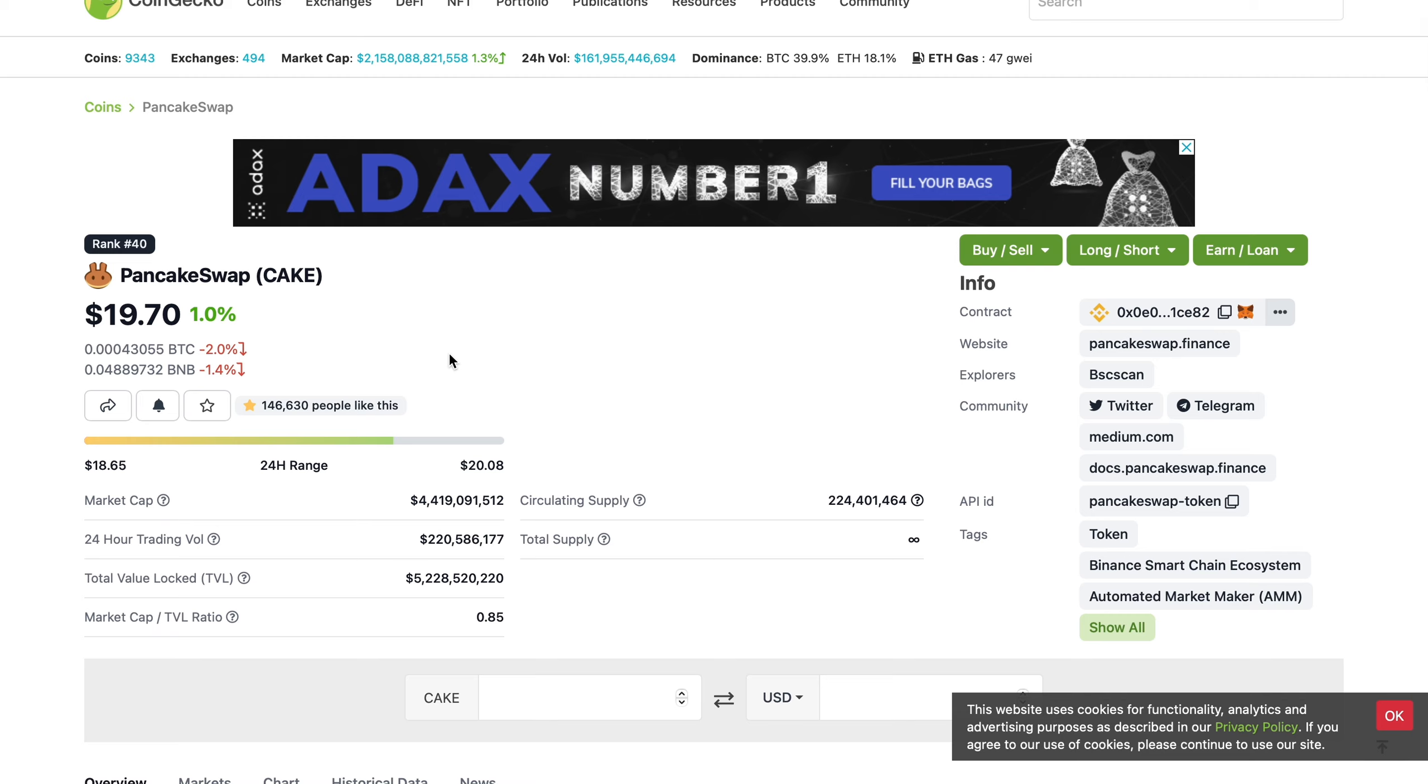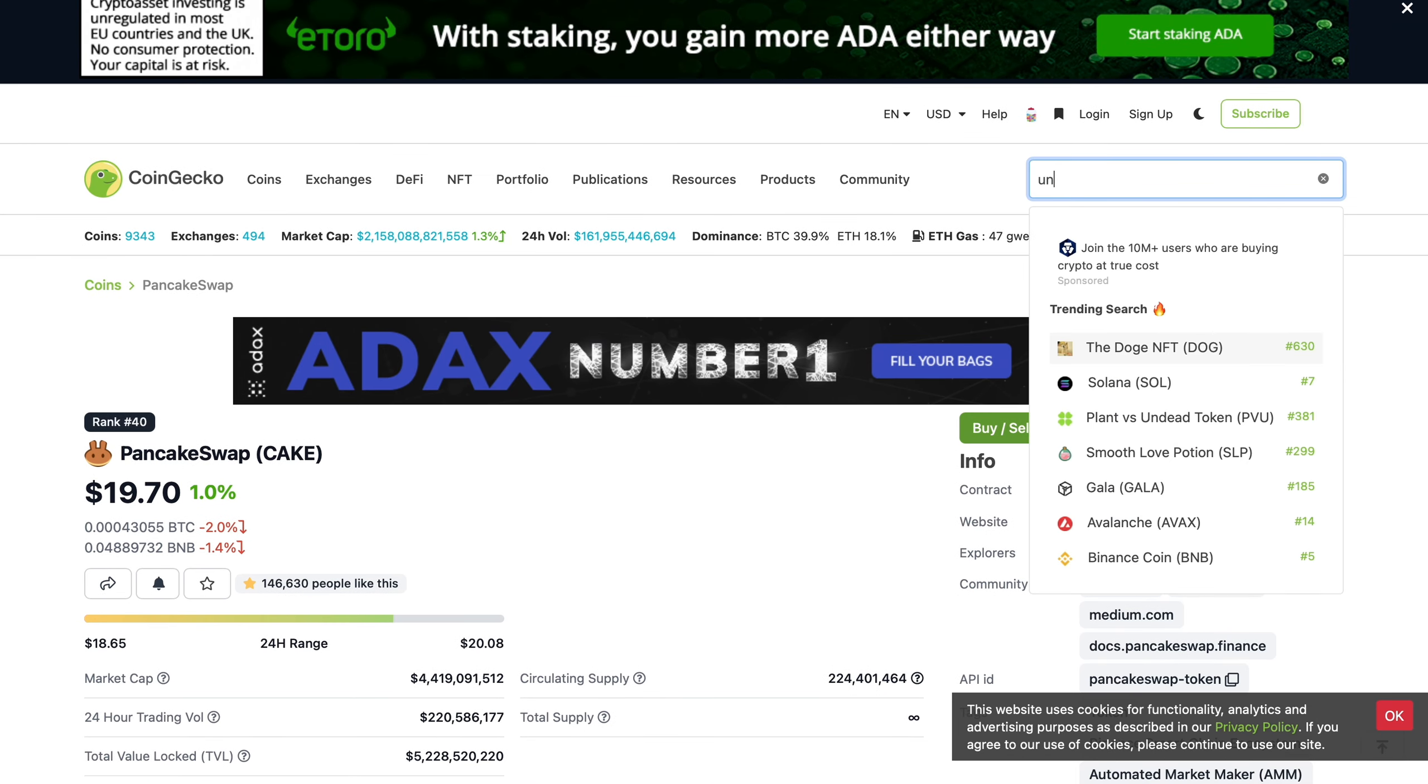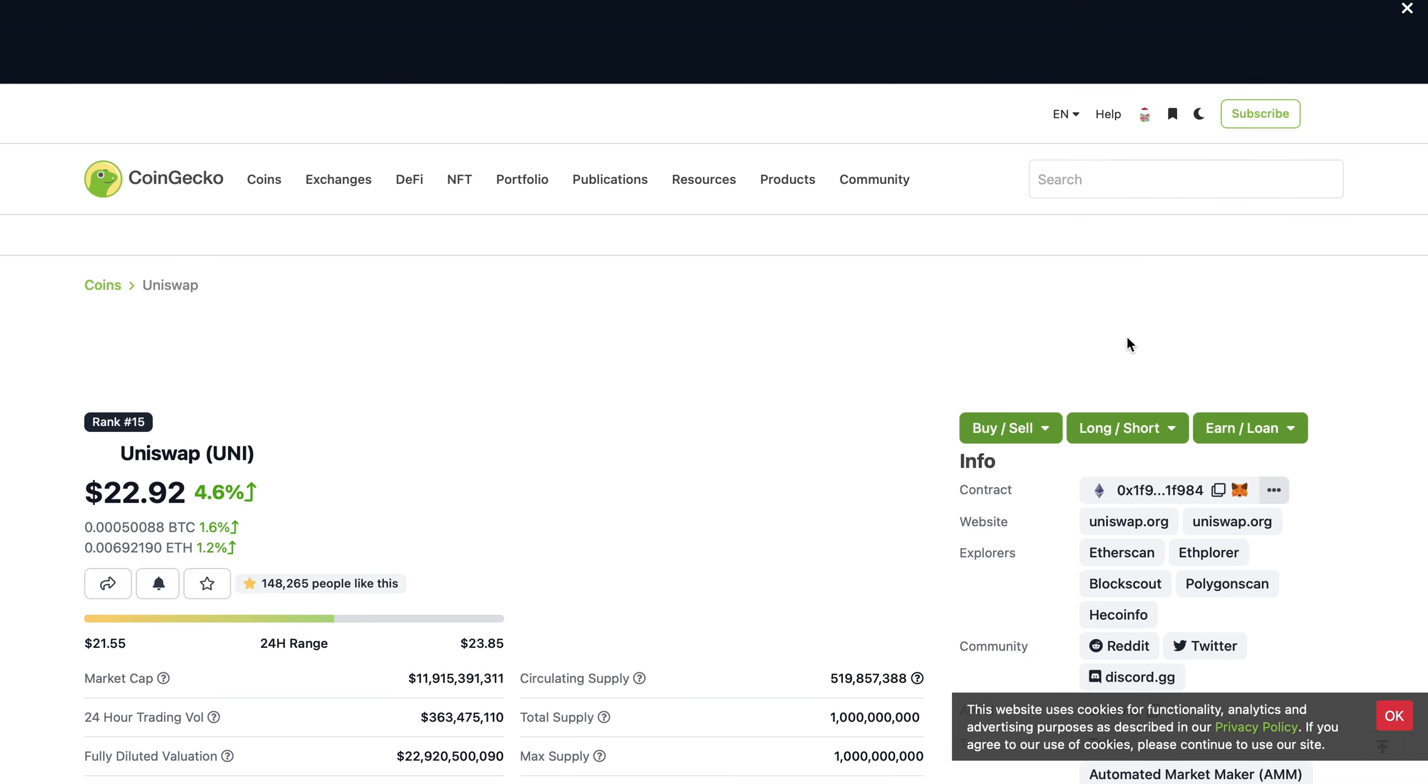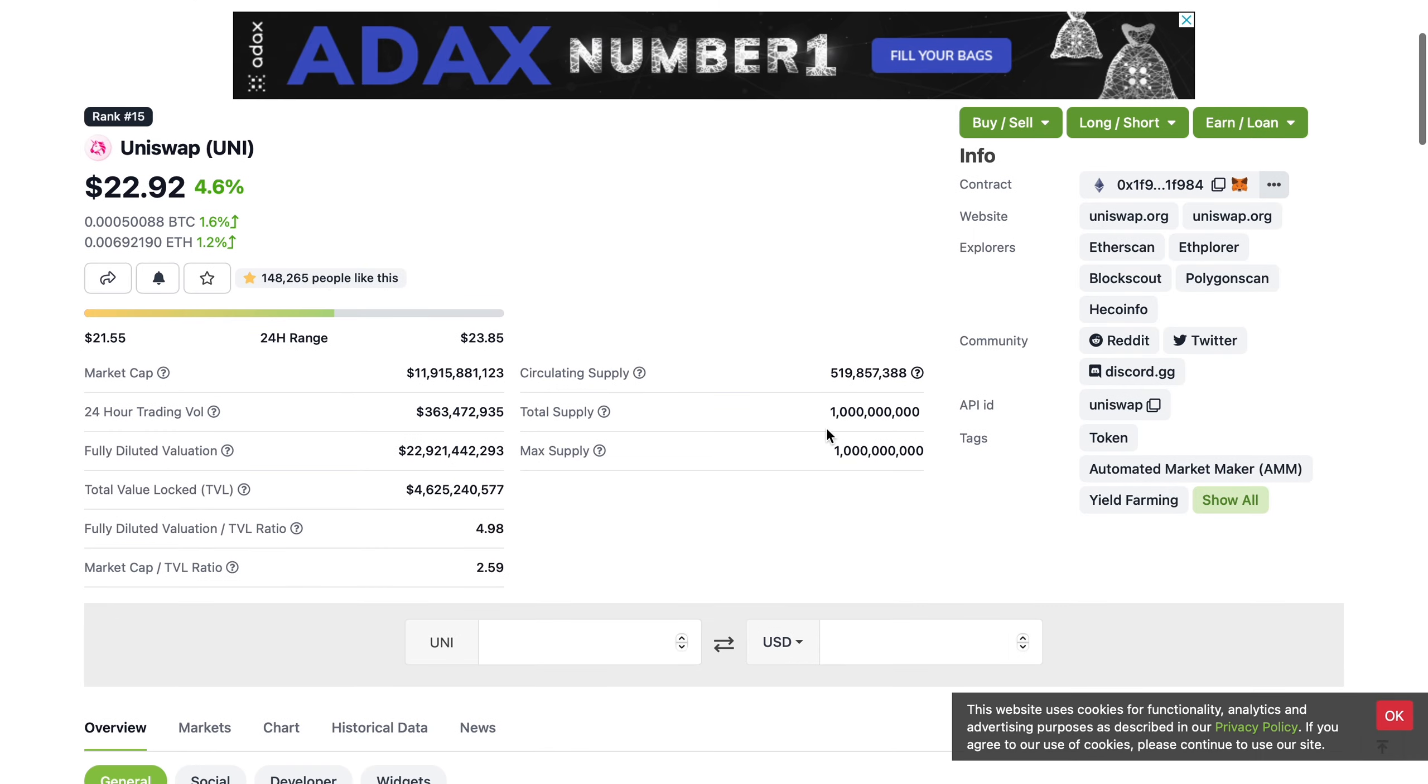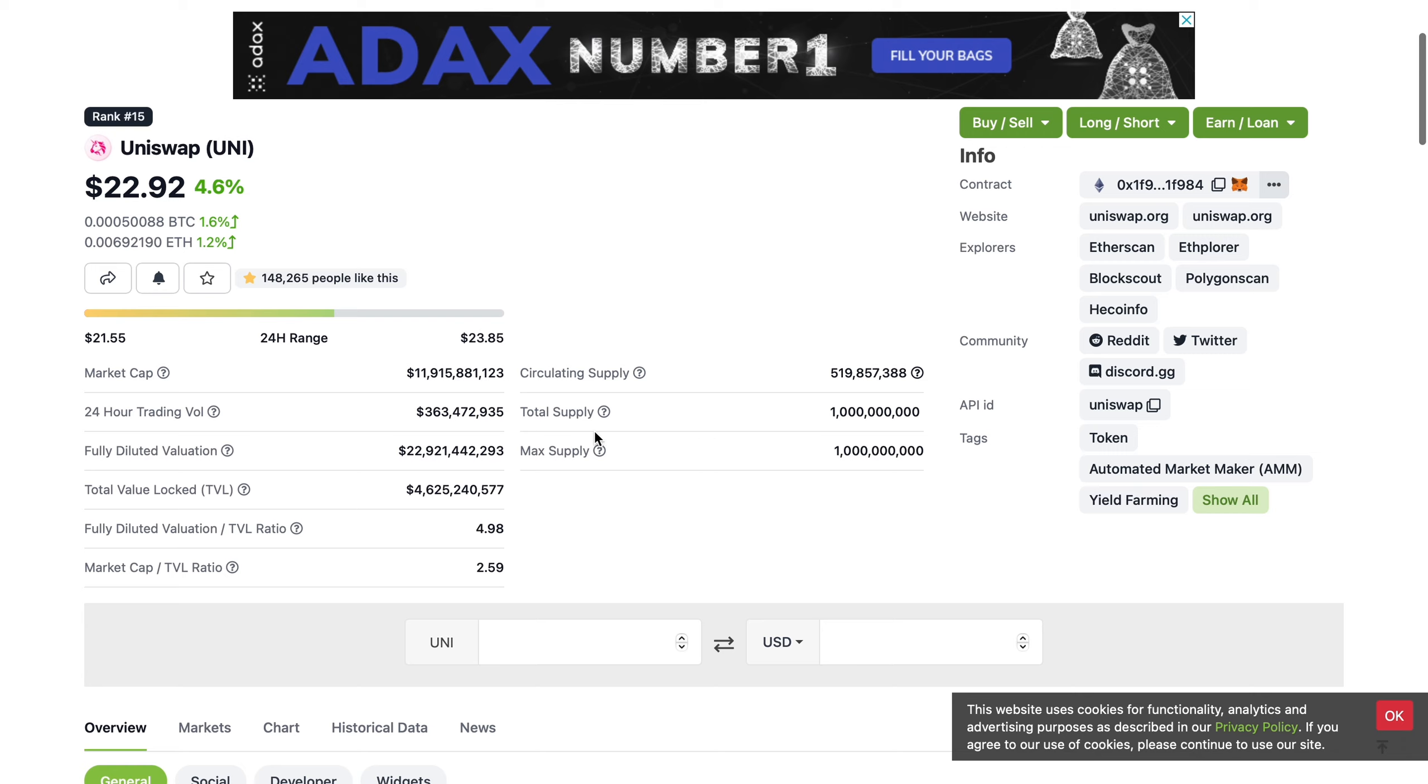Let's have a look at Uniswap quickly, one of its competitors, which is ranked 15 in terms of market cap. $22, it does have a higher price, and you're probably wondering why. It has a similar price because its total coin supply is 1 billion with a circulating supply of 519 million coins in circulation.